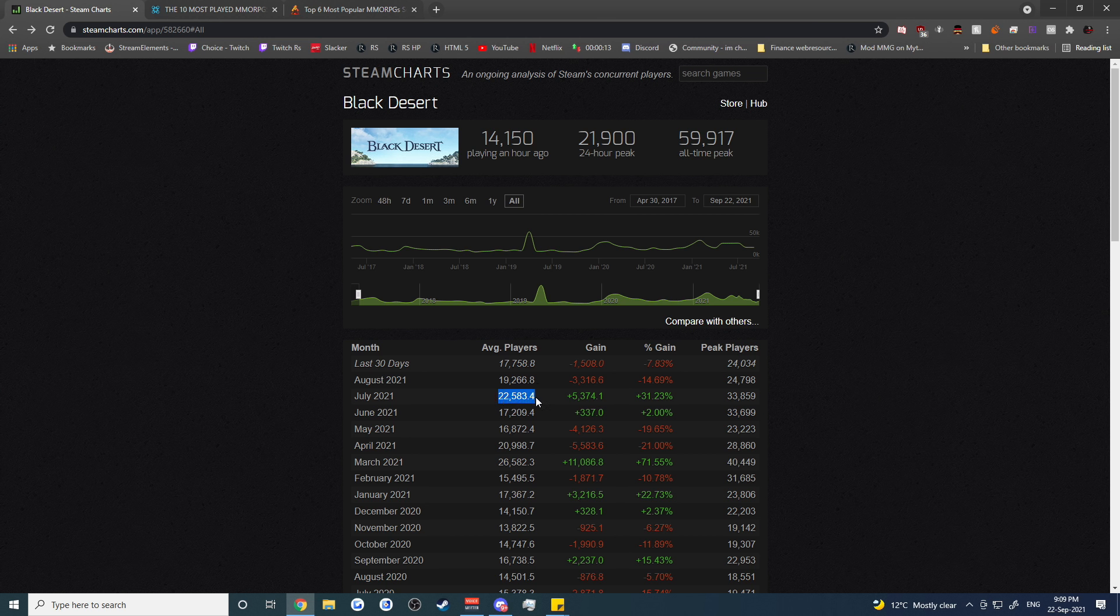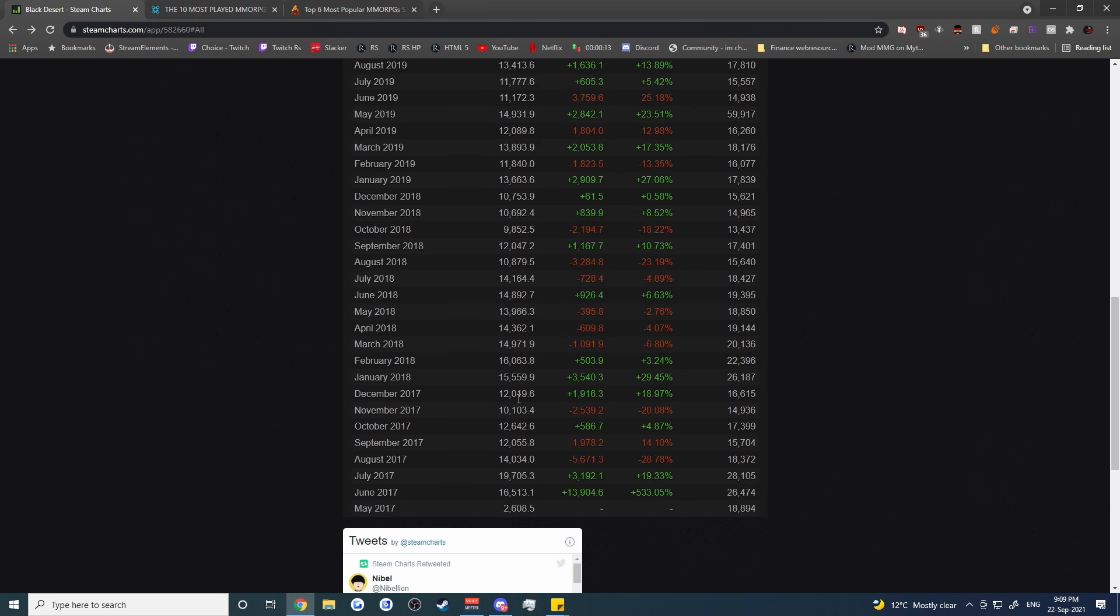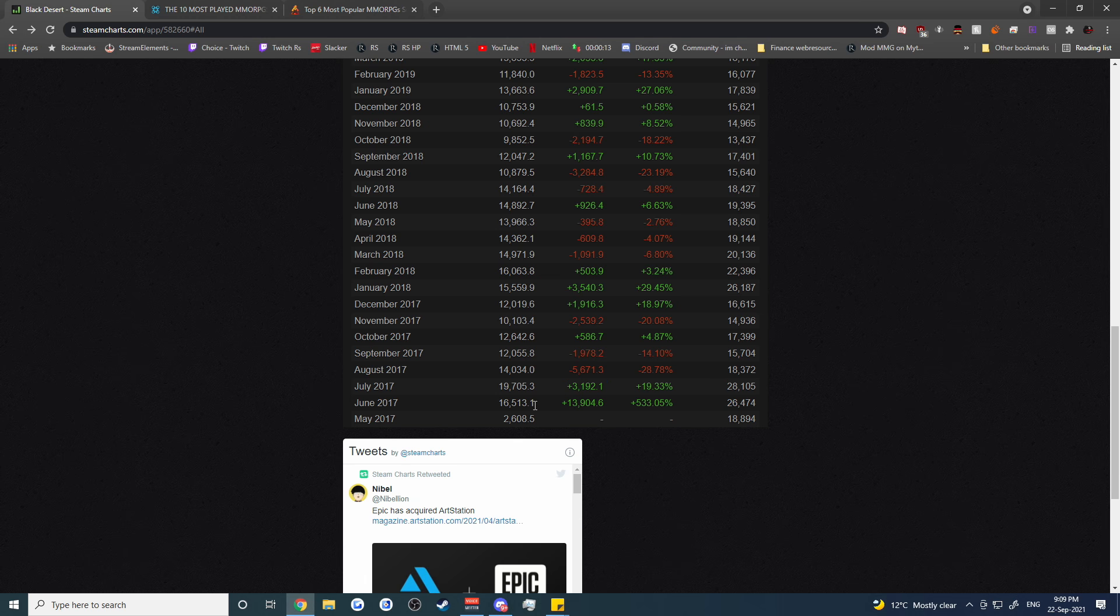In August we saw about 19,266 and in July we were up to 20,000. Now this 20,000 number is a very interesting one because even though the game is trending downwards, that doesn't really tell you the whole story as to how the game is healthy as a whole.